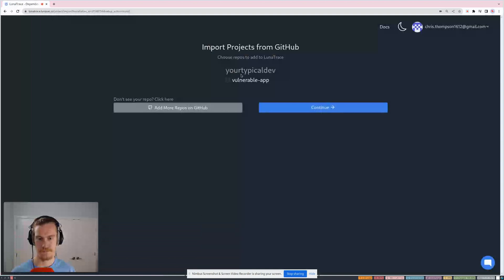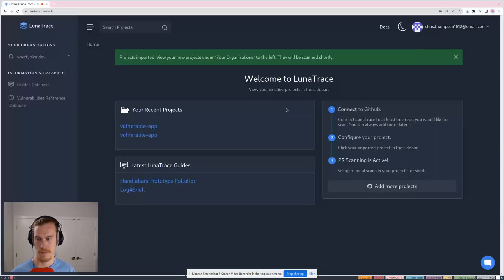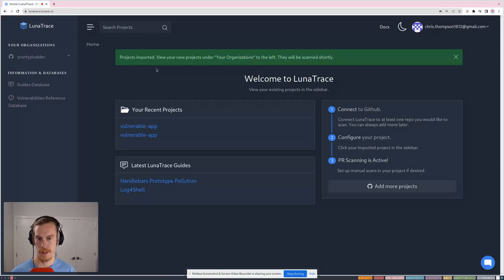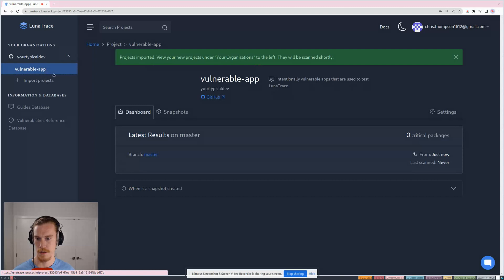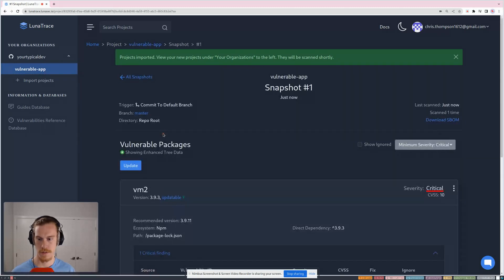So let's see. Cool. I'm going to select Vulnerable App, and now it's telling me that my app has started to scan. Let's go check it out here.